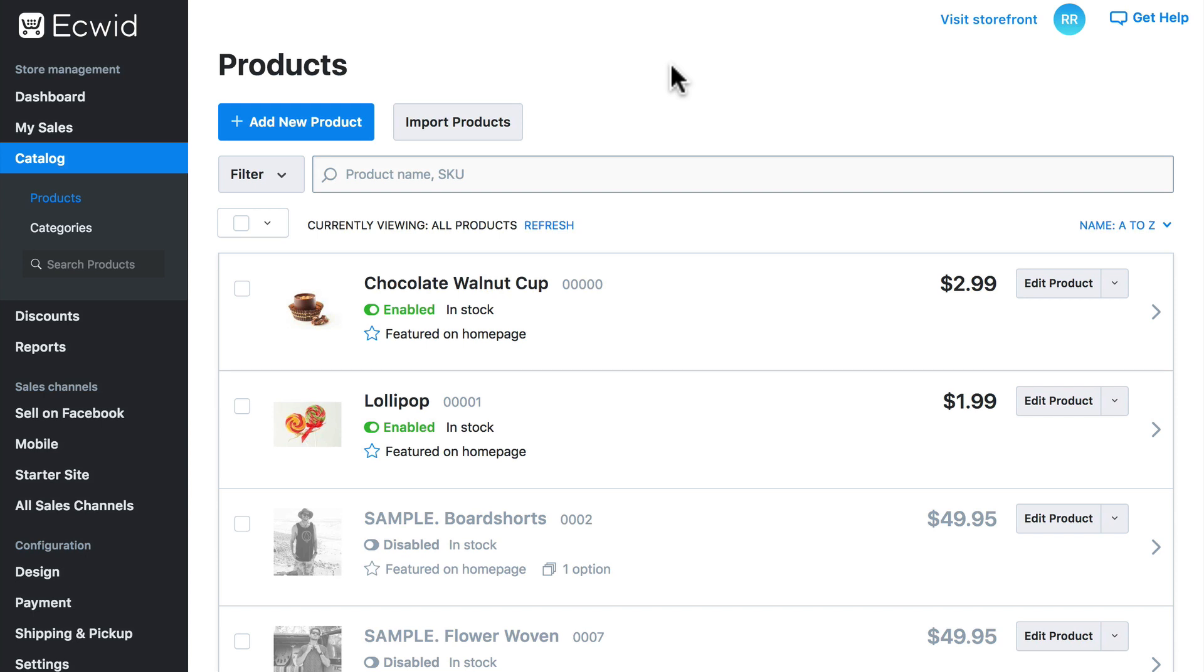We can provide something called options for our products. Options give customers the opportunity to specify certain things about their order.